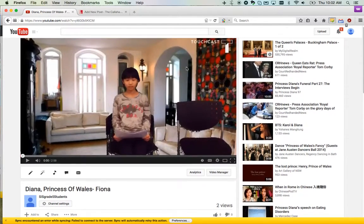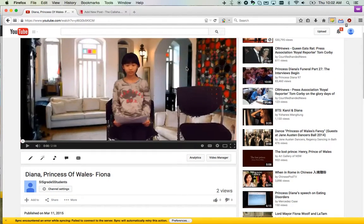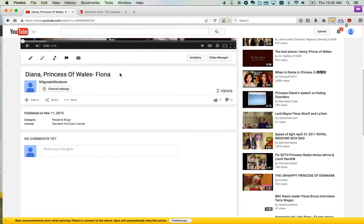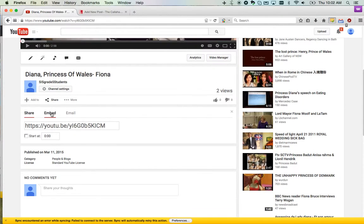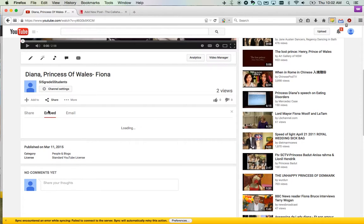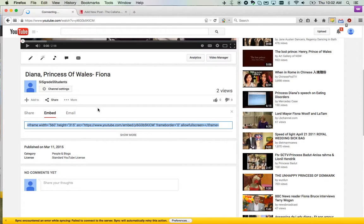First, you need to go to your video on YouTube. Scroll down to the share option. Since we want to embed it, click embed. This is going to give you a code that you need to copy.